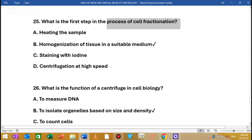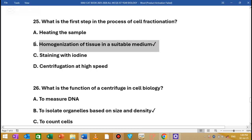The number of steps in cell fractionation will evolve further. The important material is to use a similar form of cell fractionation and understand the process of cell fractionation in studying cell components.